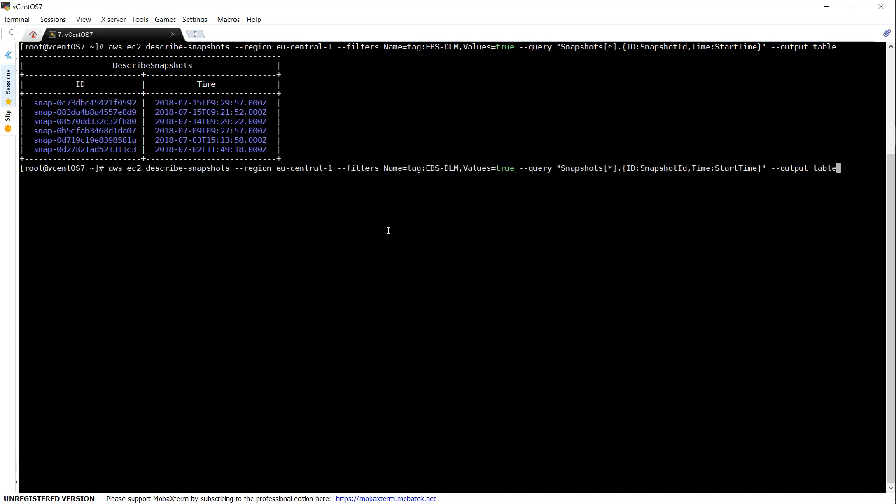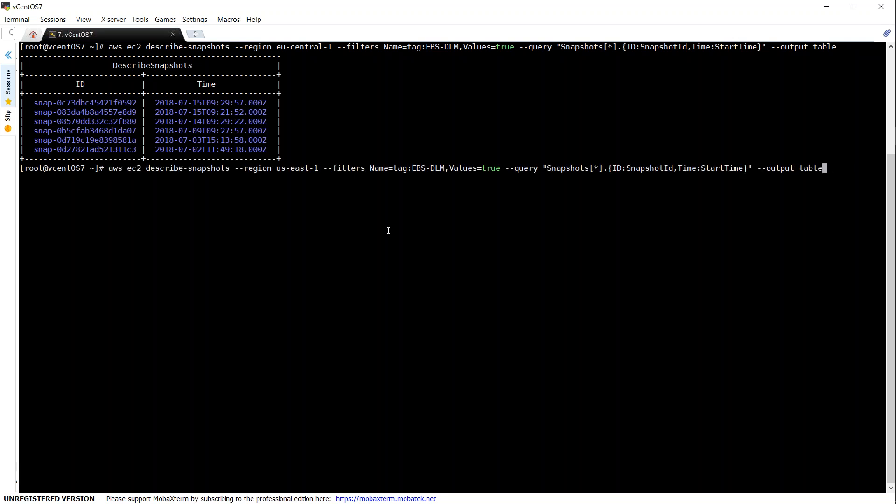Likewise, if I go ahead and query in the Virginia region, that is US East 1, you will find that there are no snapshots right now. I'm just going to give the command that will copy the snapshot from one region to another.